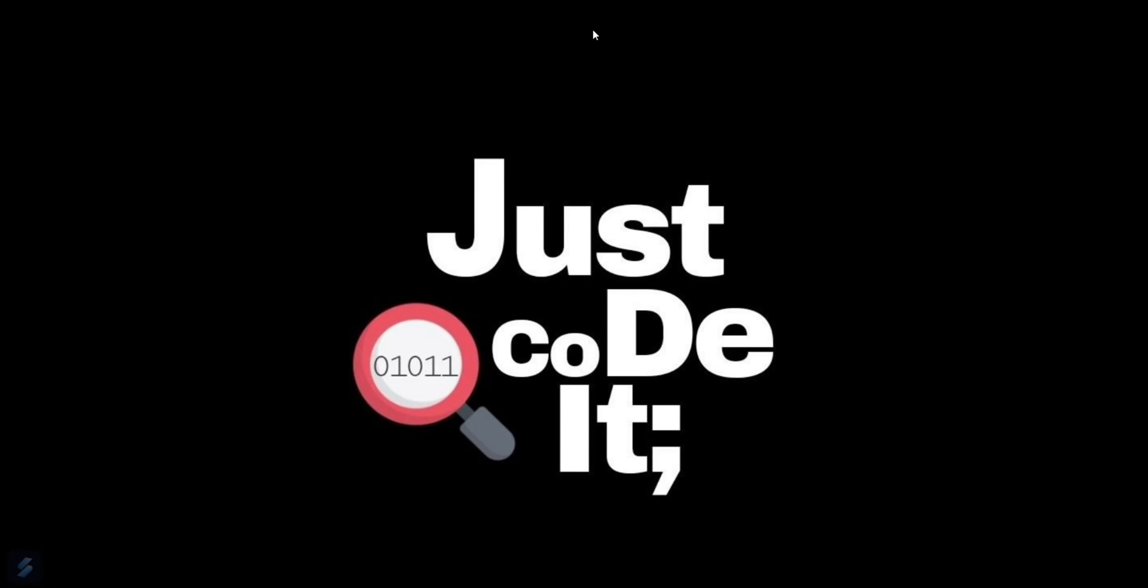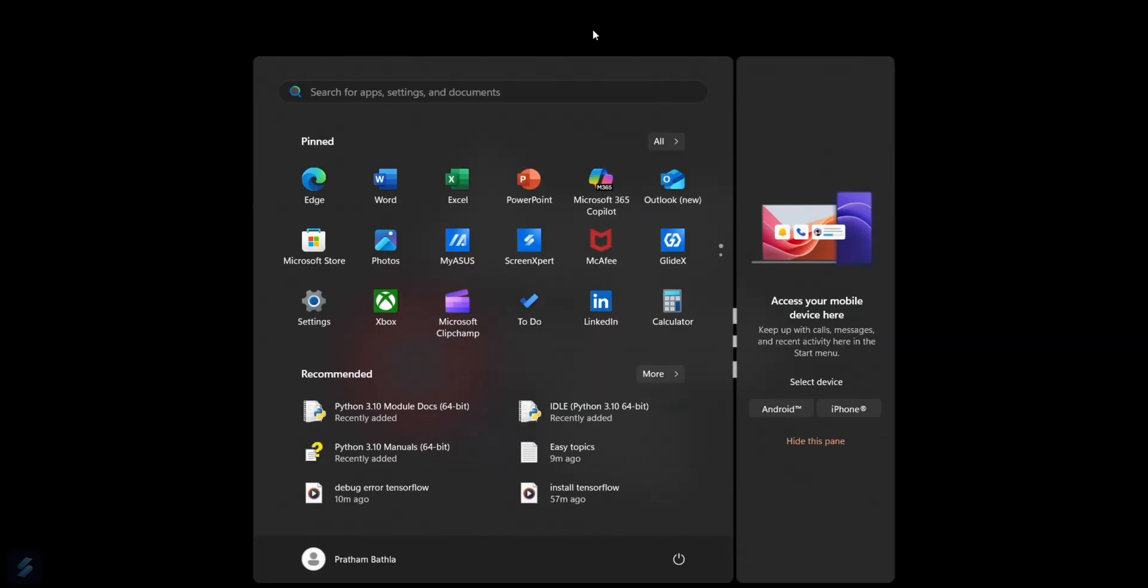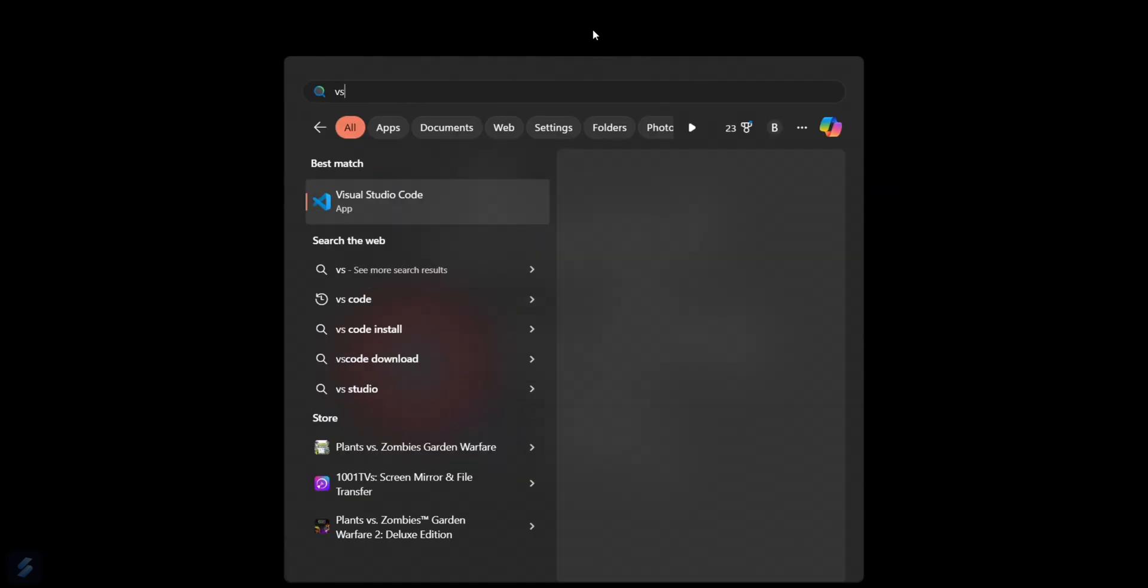Hey guys, welcome to the new video. Today we're going to see how you can resolve that error which is 'no module named matplotlib'. So let's move now.